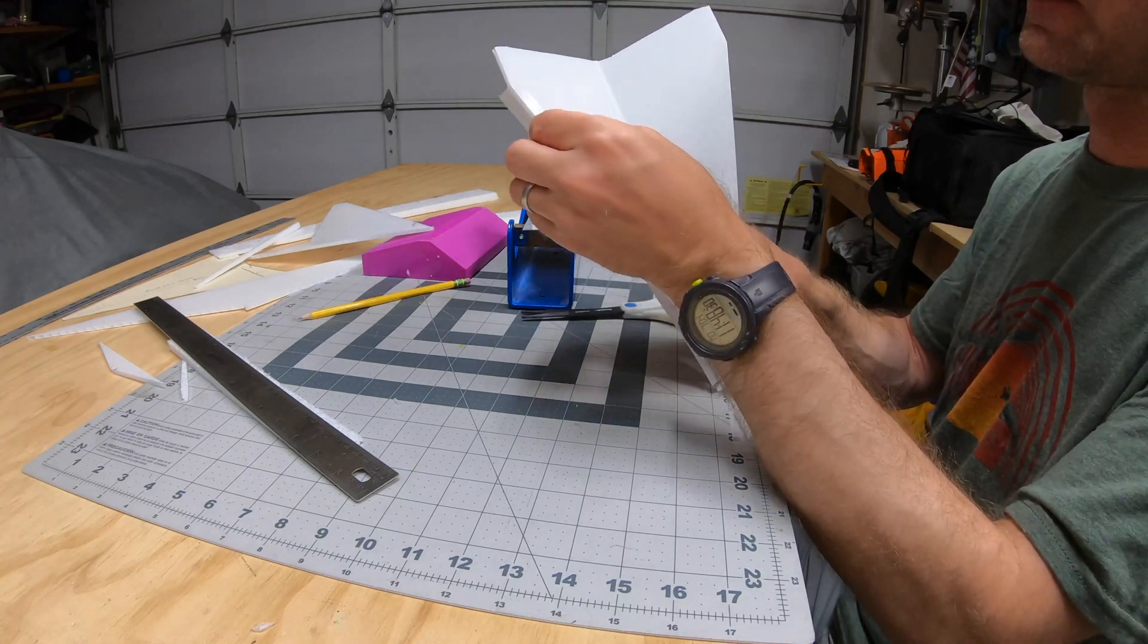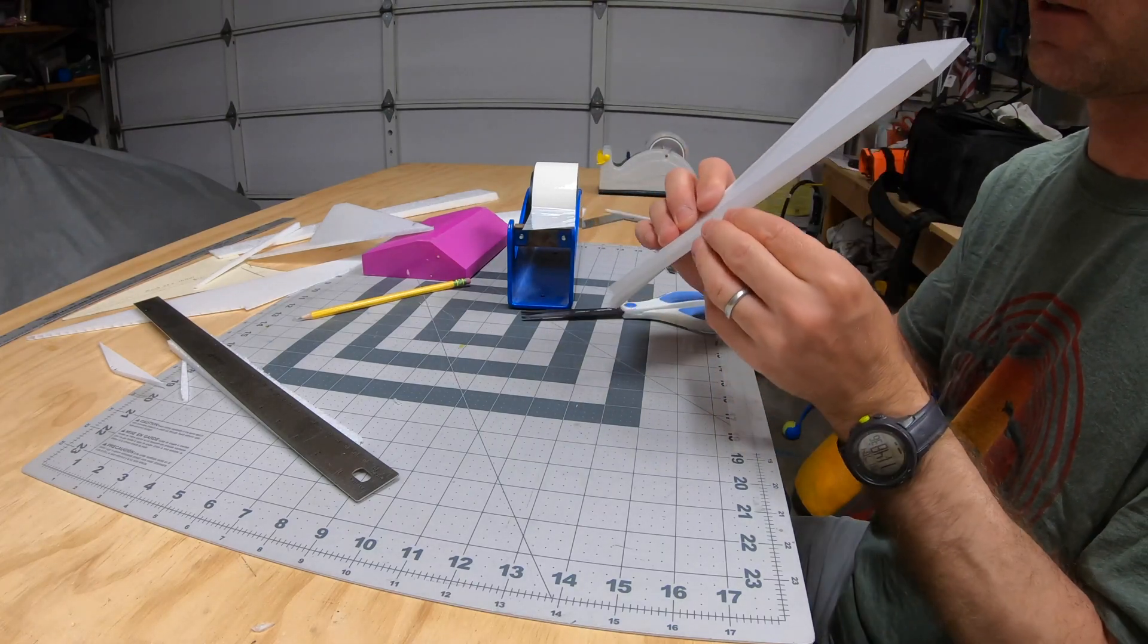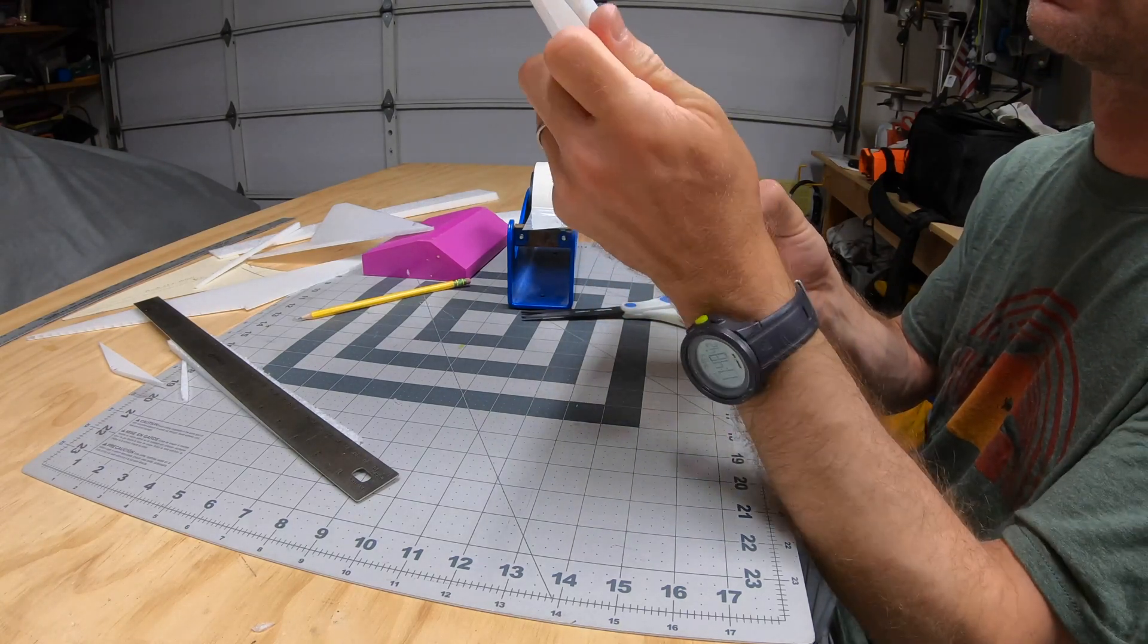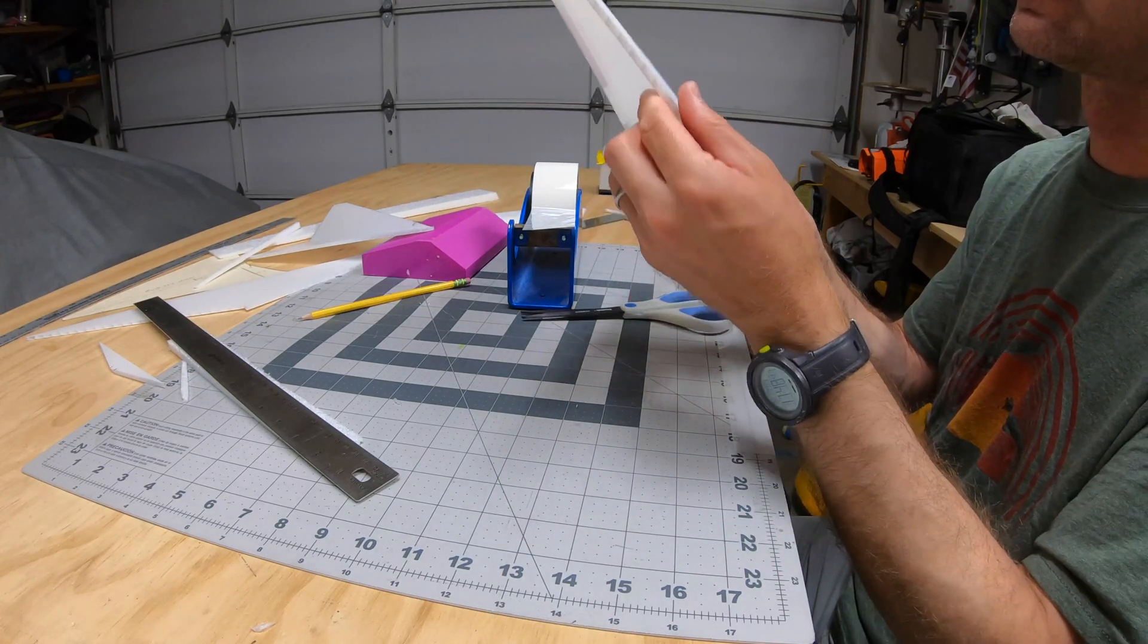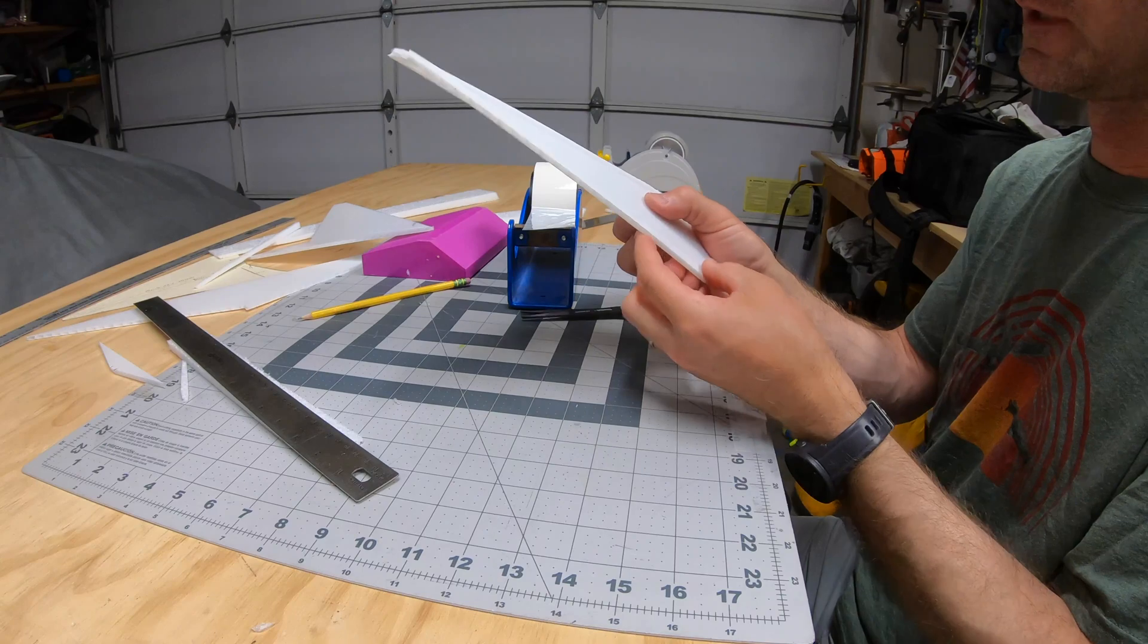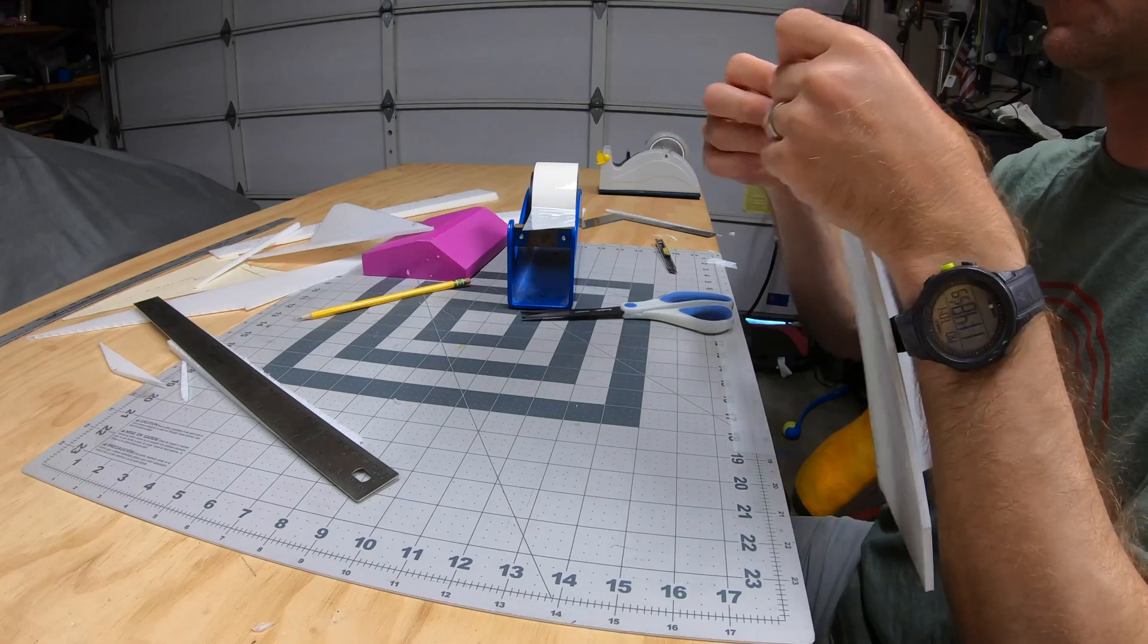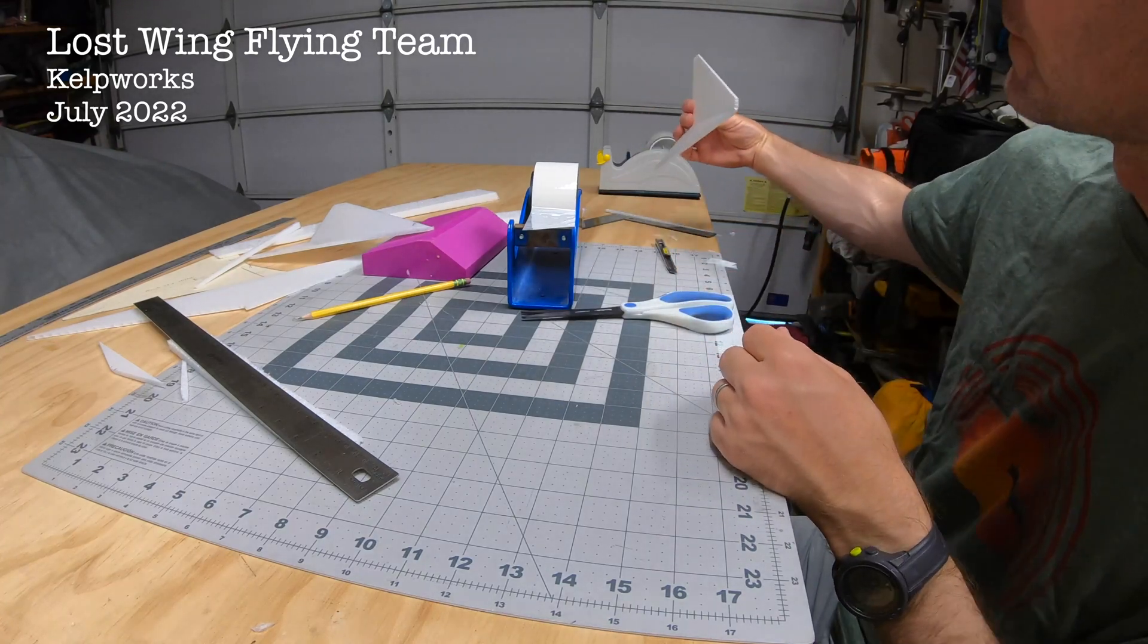I don't know why I work so hard to get these perfect since they just get beaten up every flight, but at least they start out looking cool. There you go - that's how I make a folded winglet.